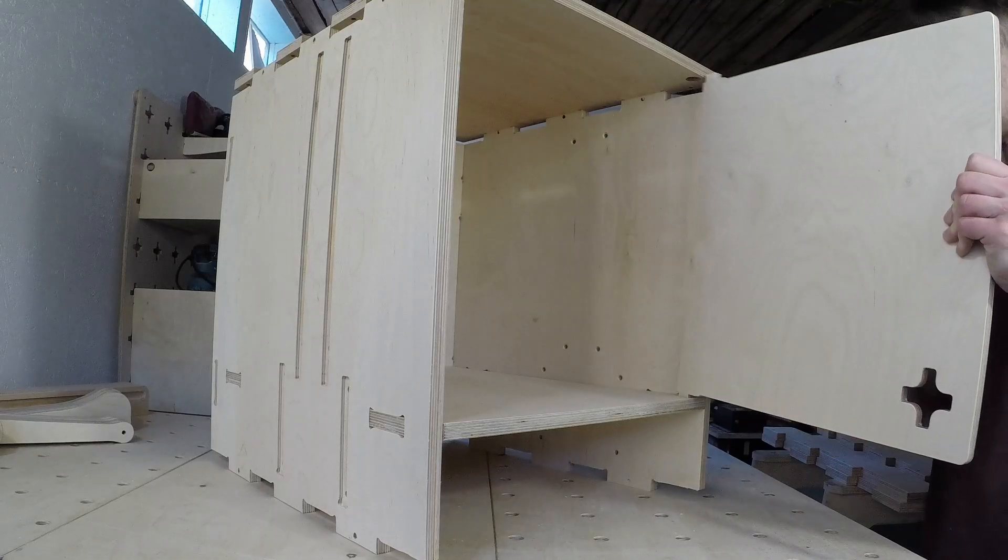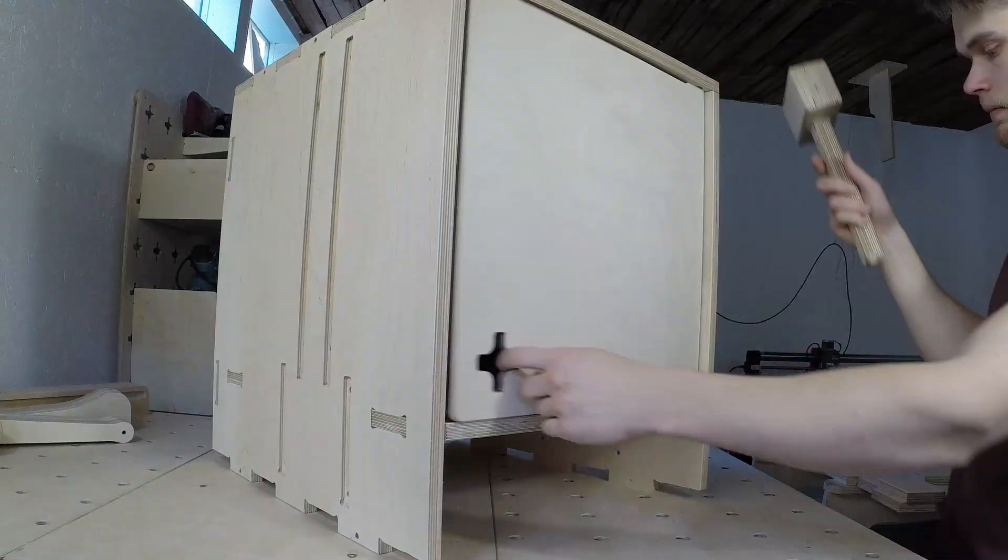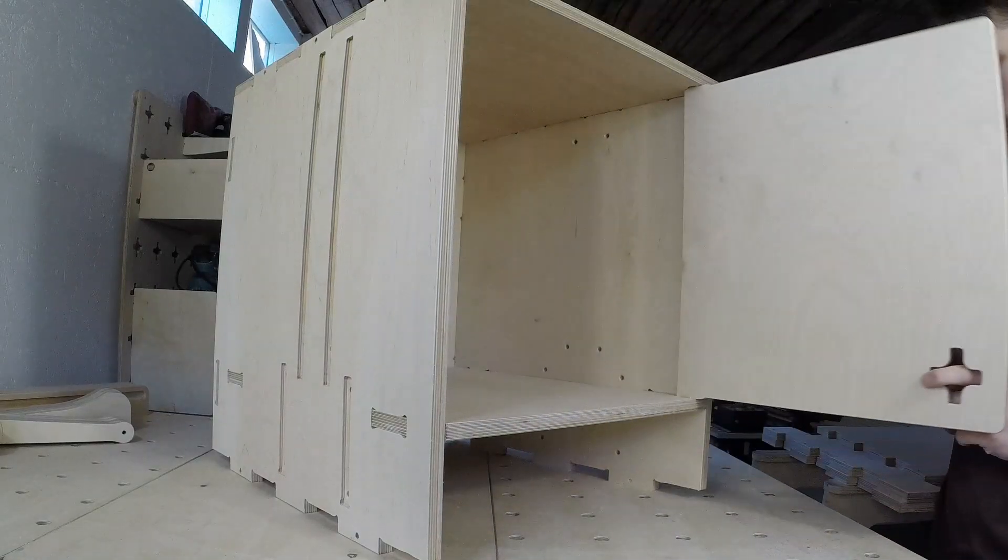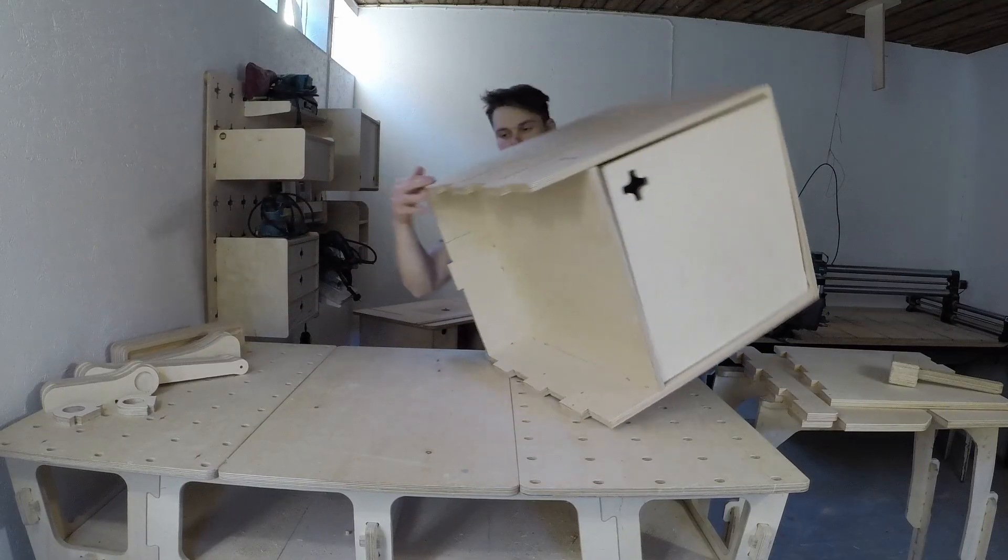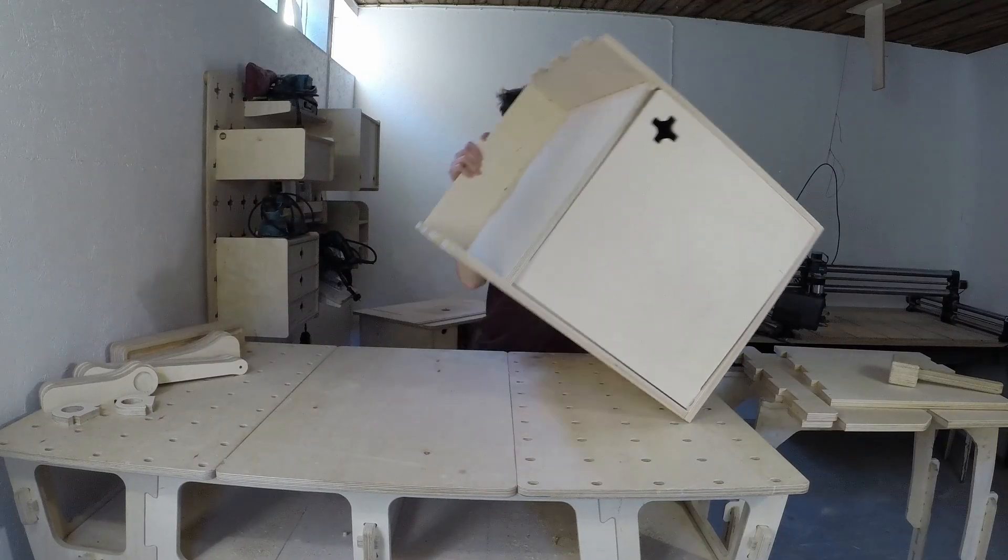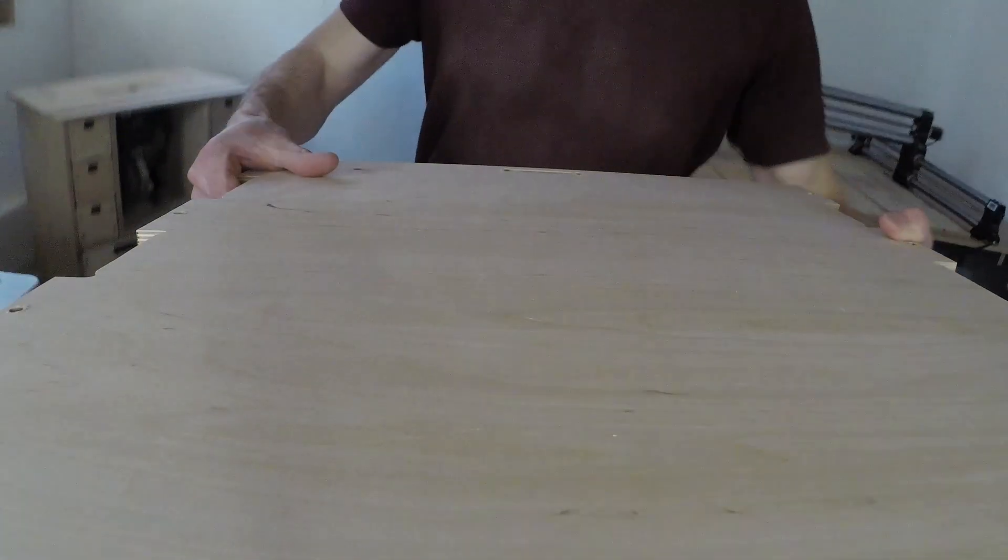Before attaching the bottom panel, I had to install the door component. Then I could attach the top panel.